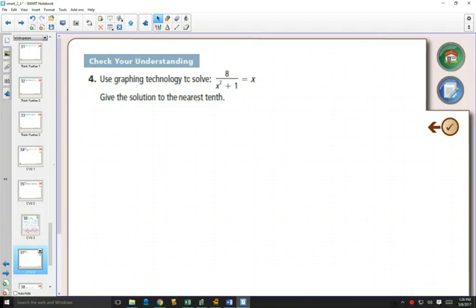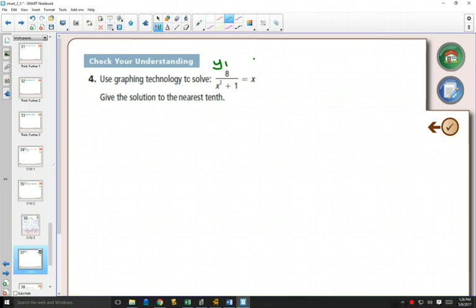We want to solve this equation using our graphing calculator. So we're going to do what we've done in the past. We're going to put one equation into y1, the other equation into y2.